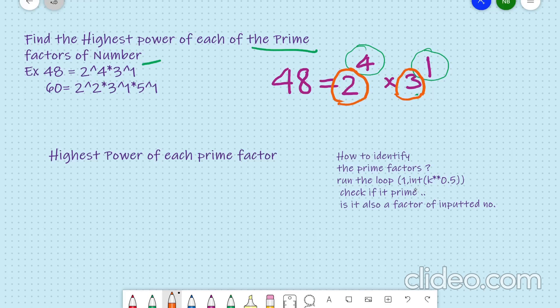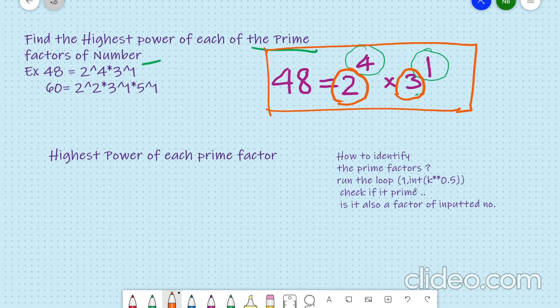Hello guys, this is Nikhil Bansal and I am from Illuminate Mind. Today we are going to do this problem which says: find the highest power of each of the prime factors of the number. For example, we need to find out the prime factors first of all and the highest power of each of the prime factors in the number. So we need to write the code for this.